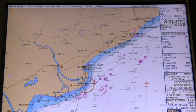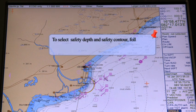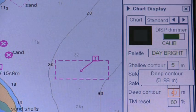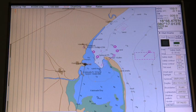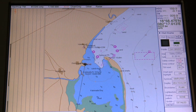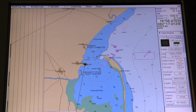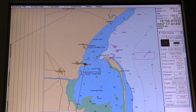Safety Depth and Safety Contour. To select Safety Depth and Safety Contour, follow these steps: 1. Open the chart display, and 2. Enter desired values in the Safety Depth and Safety Contour field. Spot soundings below the Safety Depth are highlighted. The system uses the Safety Contour for chart alerts also. If the chart does not contain the selected Safety Contour, the system will automatically select the next deeper contour.